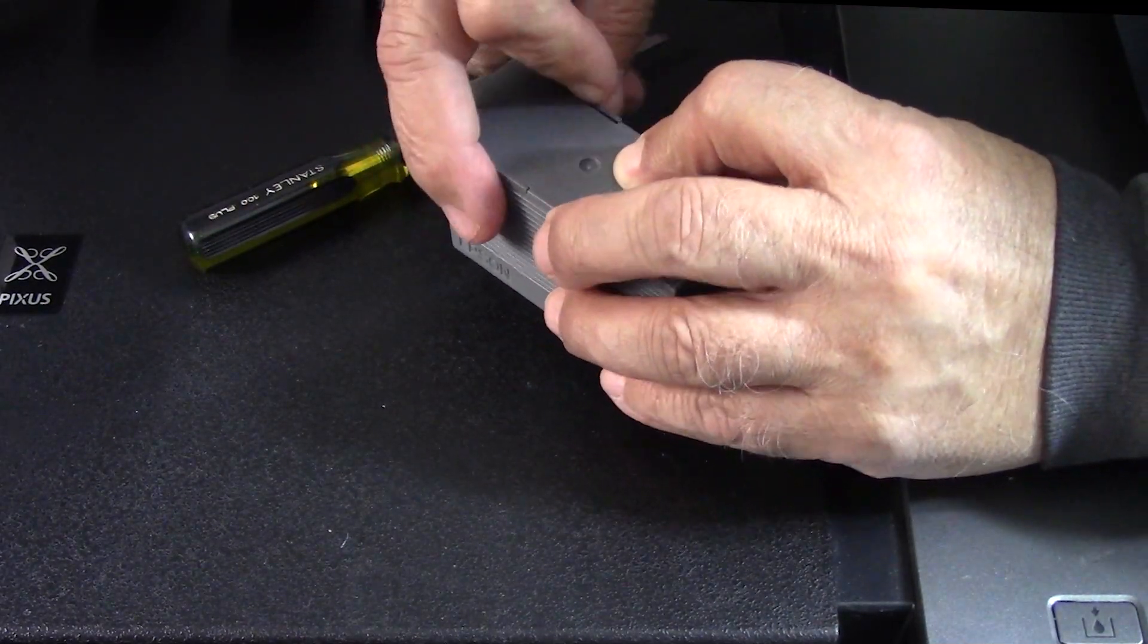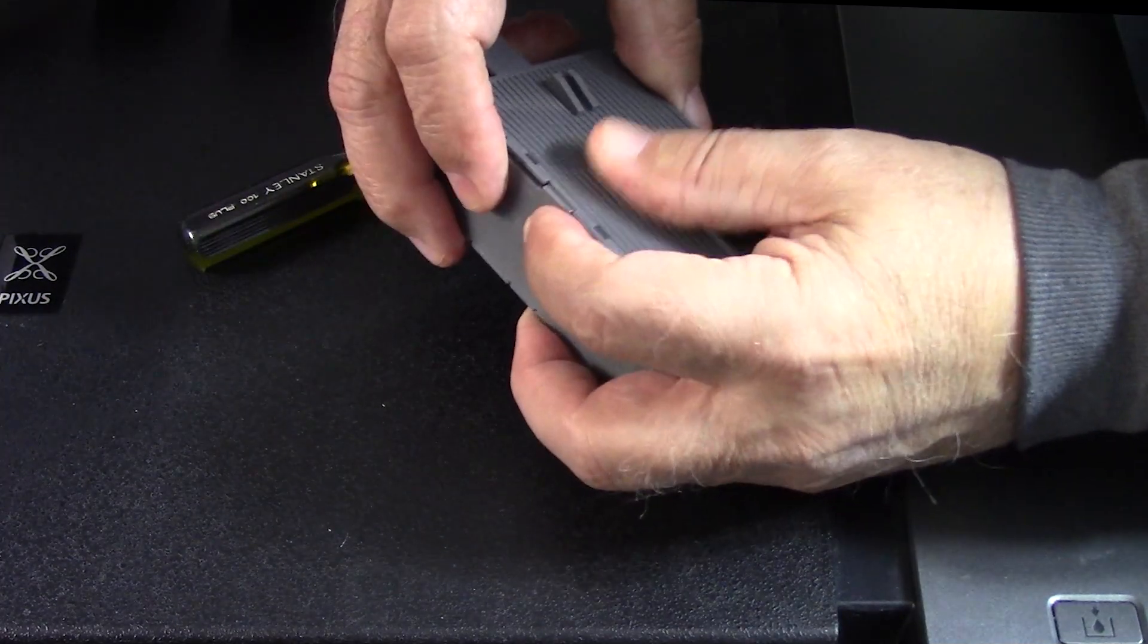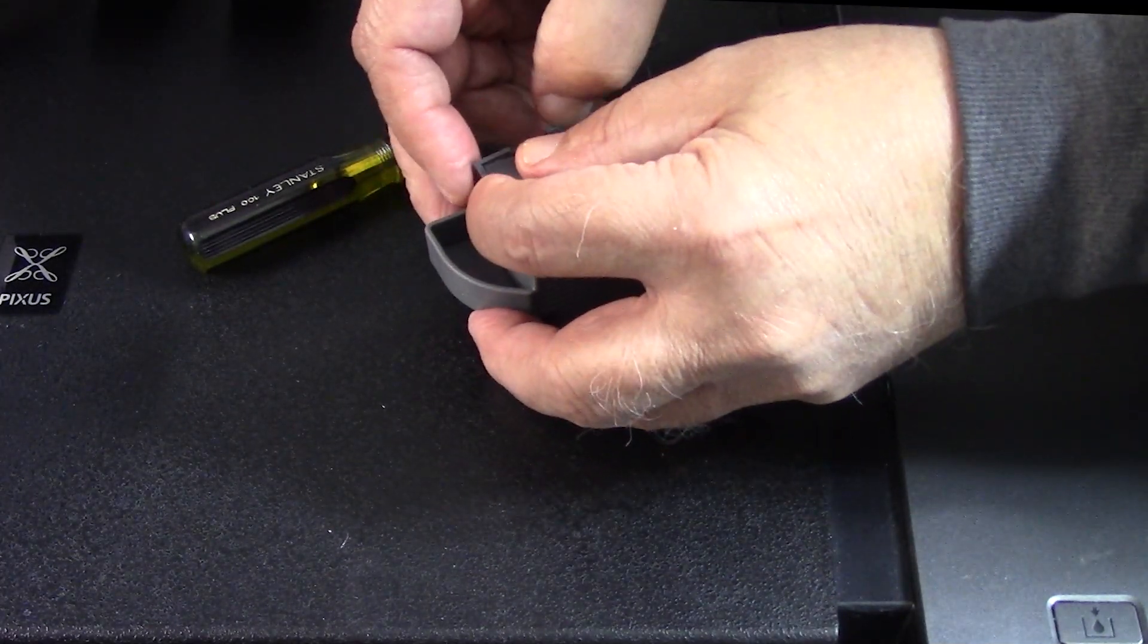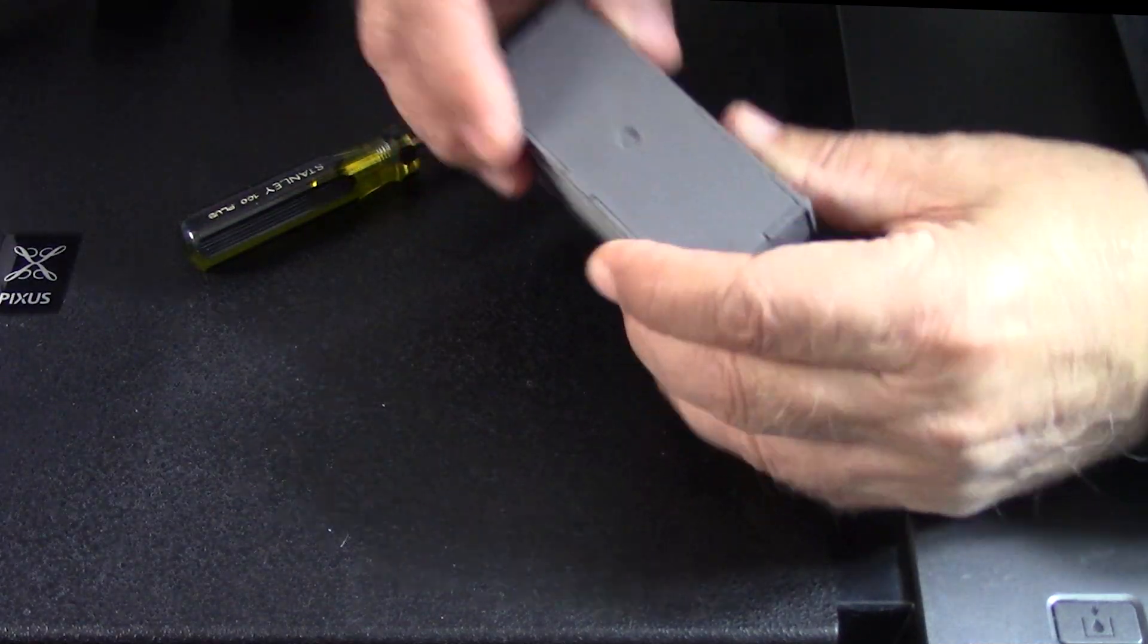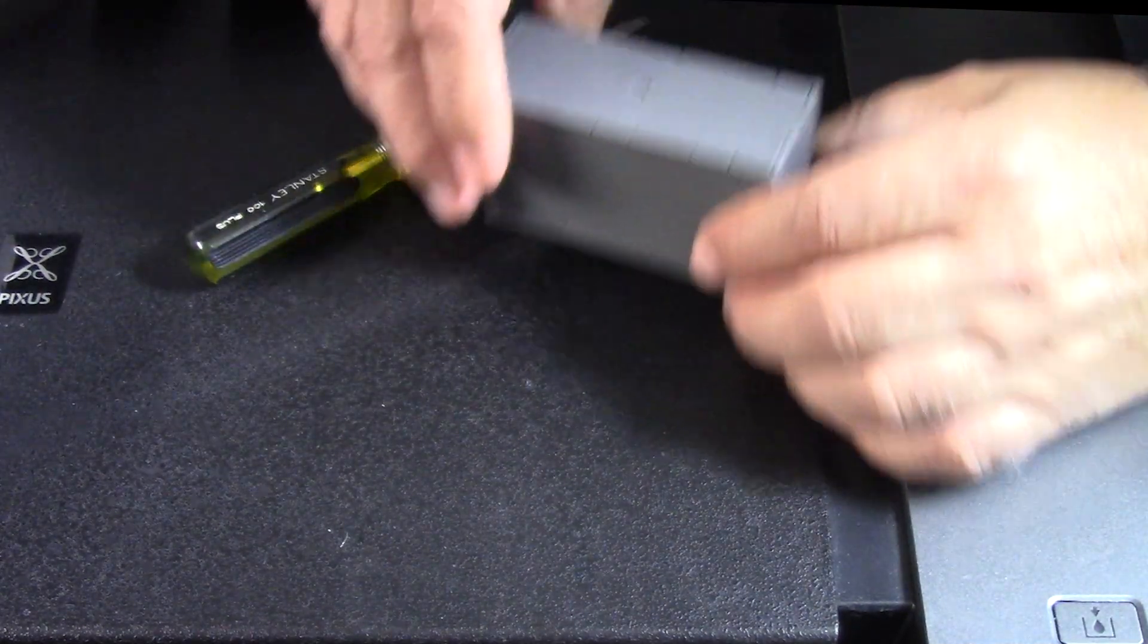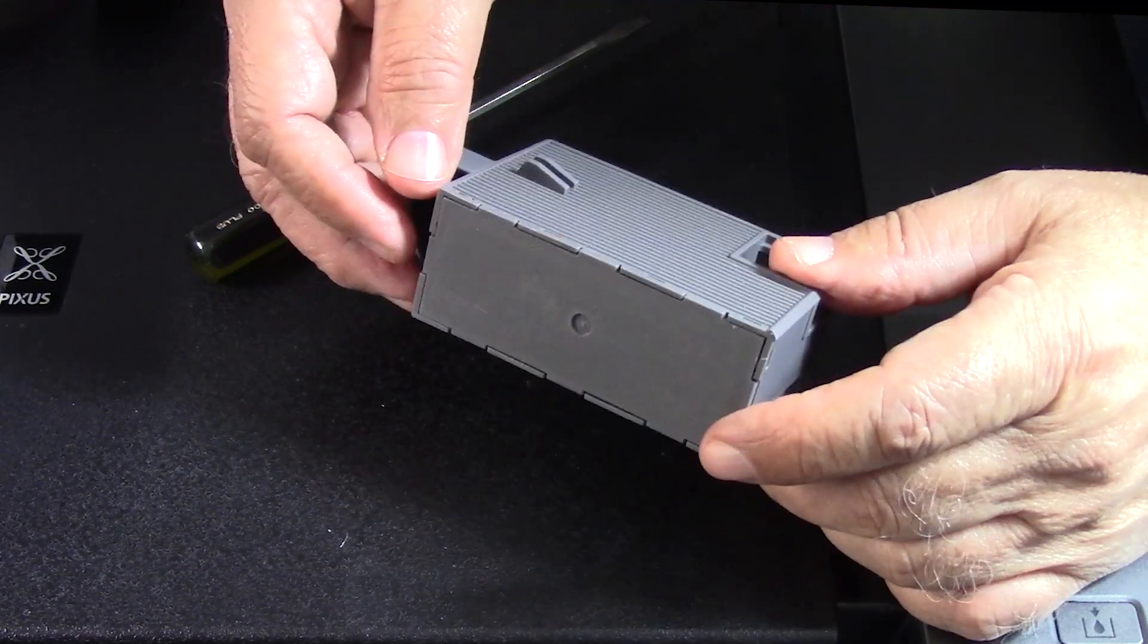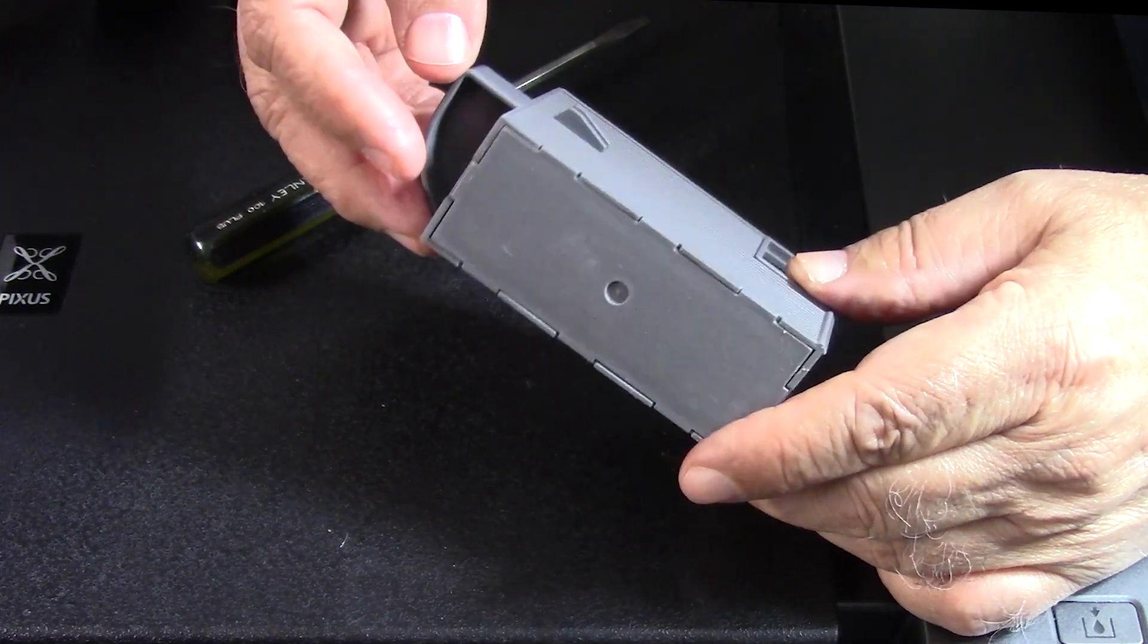I'm going to go ahead and attempt to do these. Hopefully it goes easily and it seems to be going a lot easier than it did during the removal. And boom, we now have a cartridge that is ready to be used in the printer.